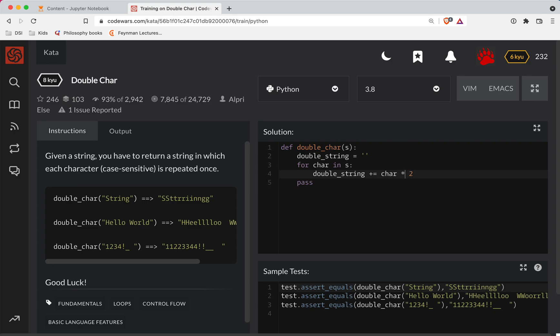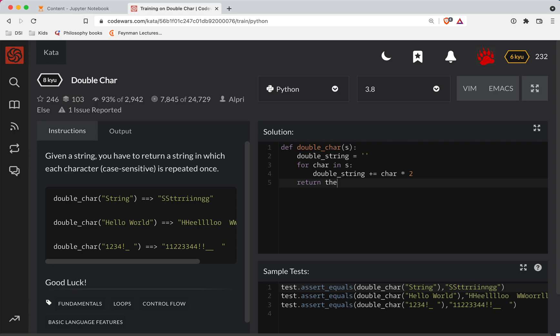This is a cool trick in Python. You can take a string, multiply it times an integer, and it'll basically double that string. So we're just tacking on each character twice. At the end of this, let's return the double_string.